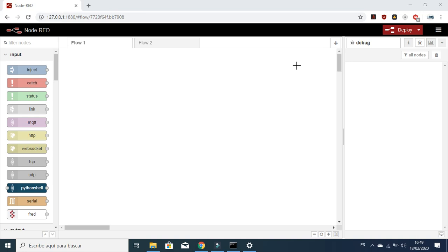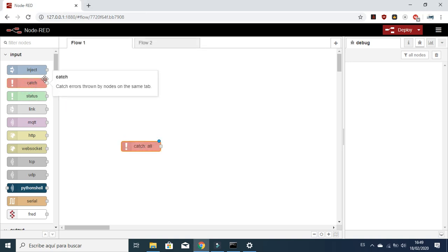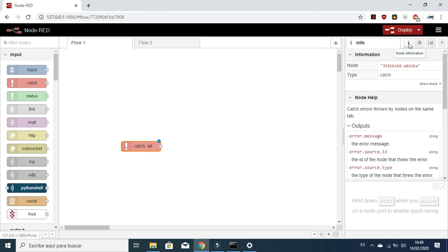Hello guys, in this video we are going to learn how to use the Catch node. You can find the Catch node in the input part. Let's check the information about this node — it helps to catch errors thrown by nodes on the same tab.